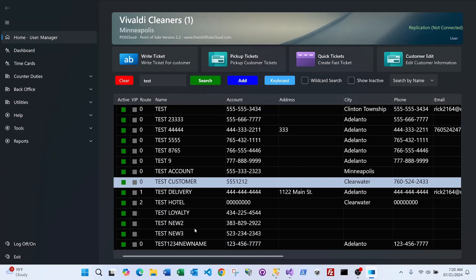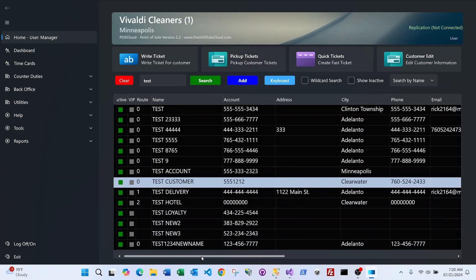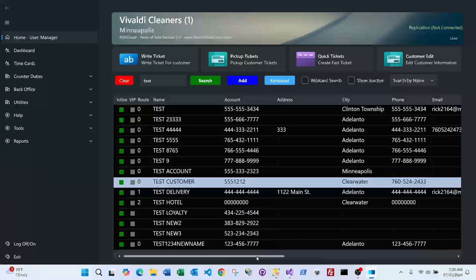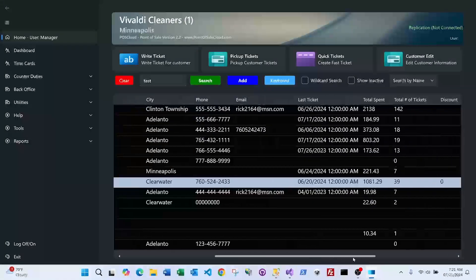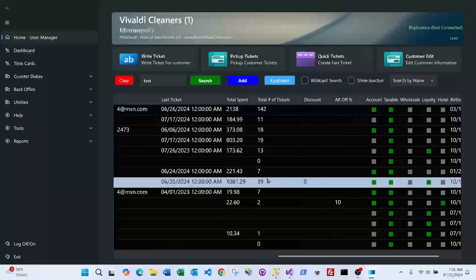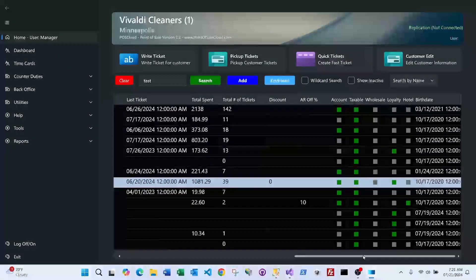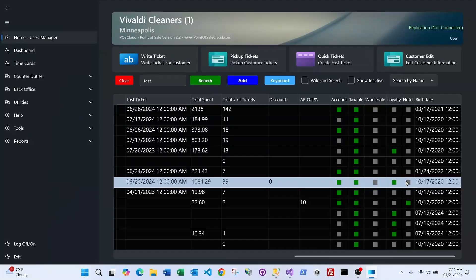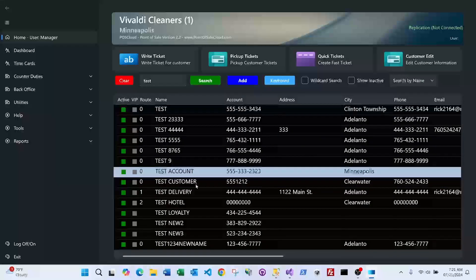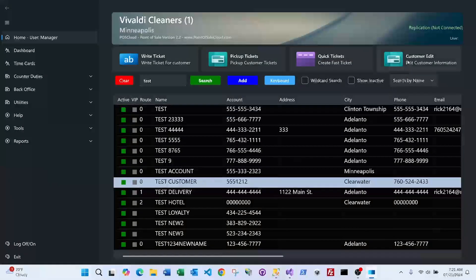The new customer search screen gives you lots of information: whether the customer is active, their route, if they're a VIP. As you scroll over, you see their address, email, last visit time, total amount spent, total tickets, whether they're taxable, an account customer, a wholesale customer, part of the loyalty program, their birthday, and whether they're a hotel account.